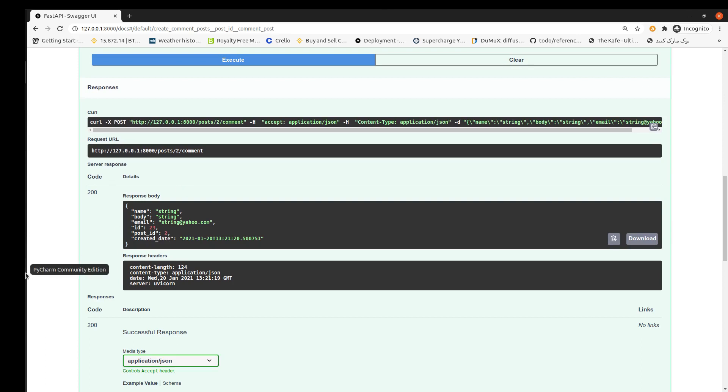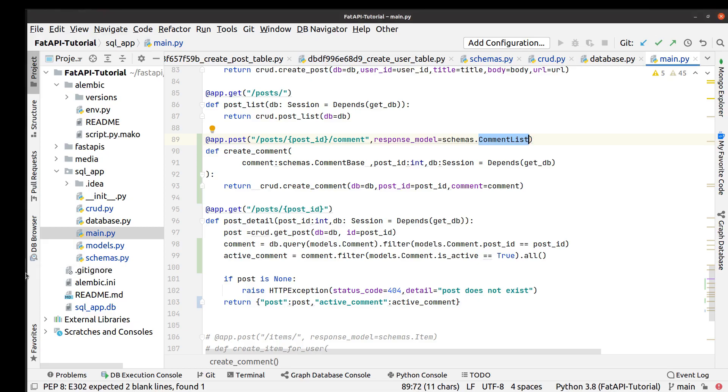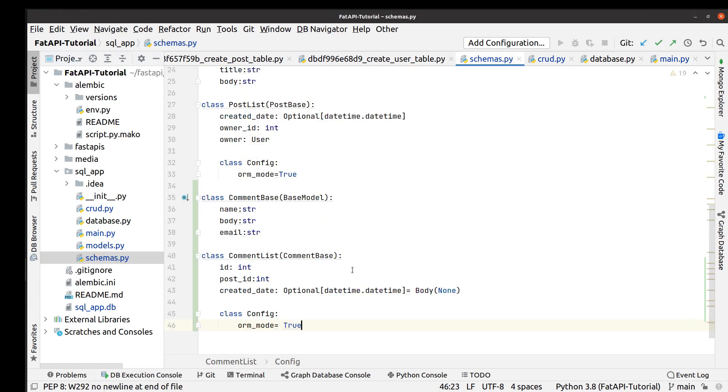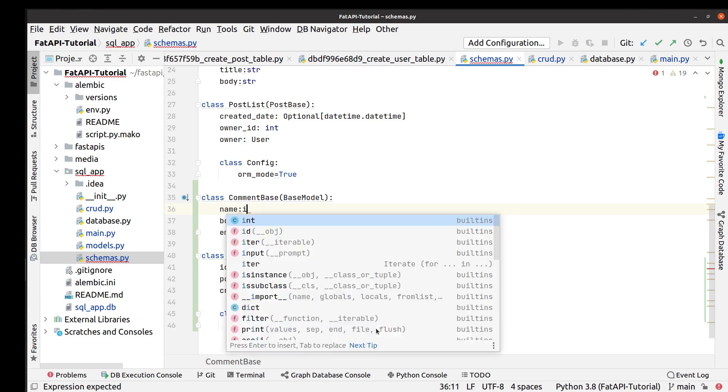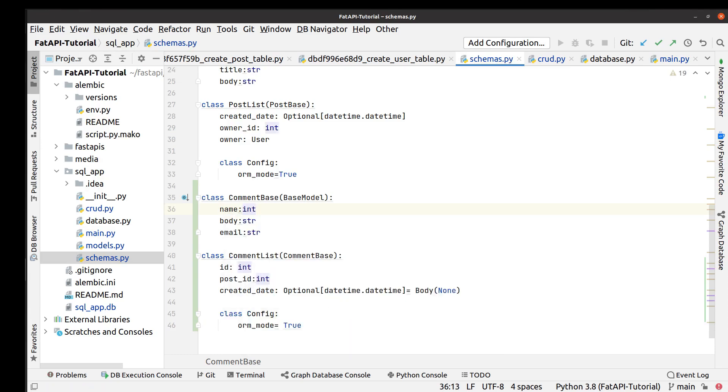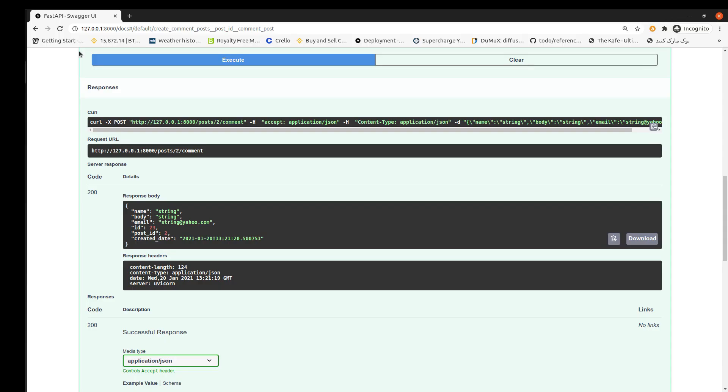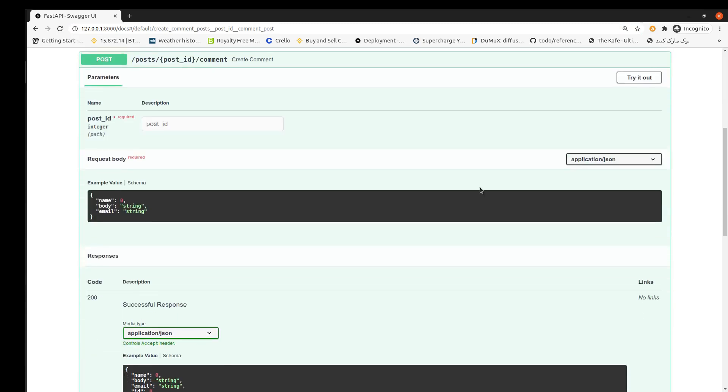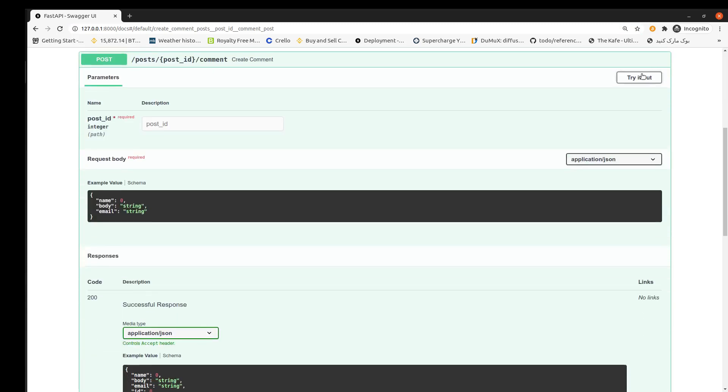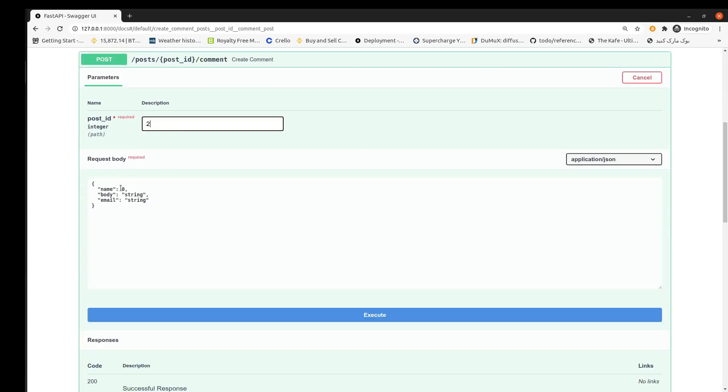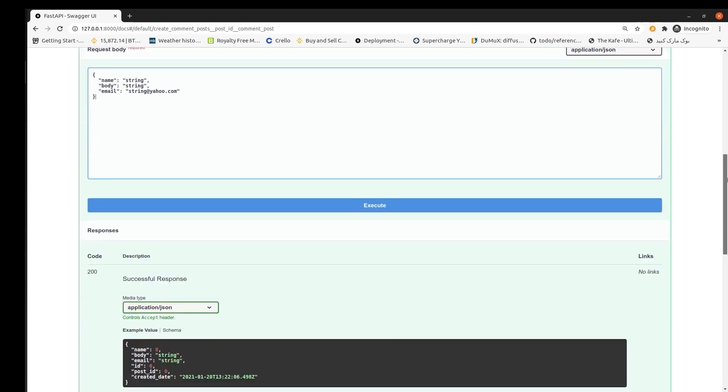For better realization of how to work Pydantic, let me change our schemas field. For example, we replace string by integer. Now let's run this again. And now again we use string as our name, a valid email, then execute.